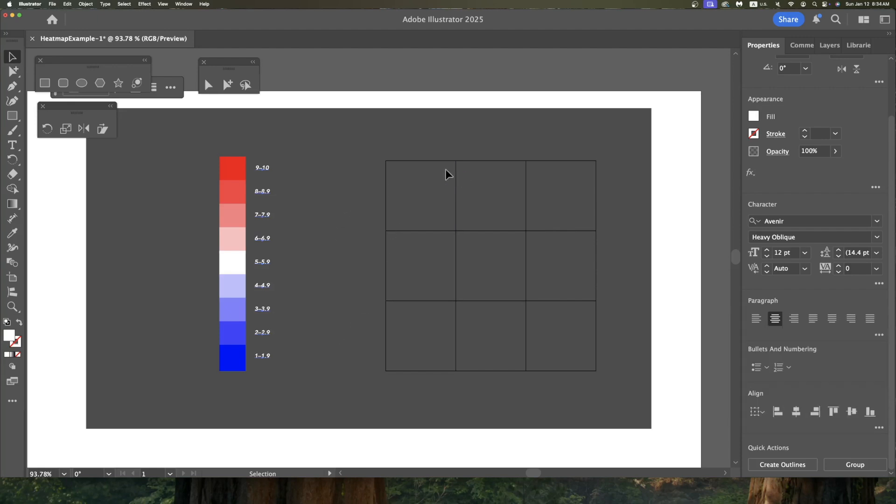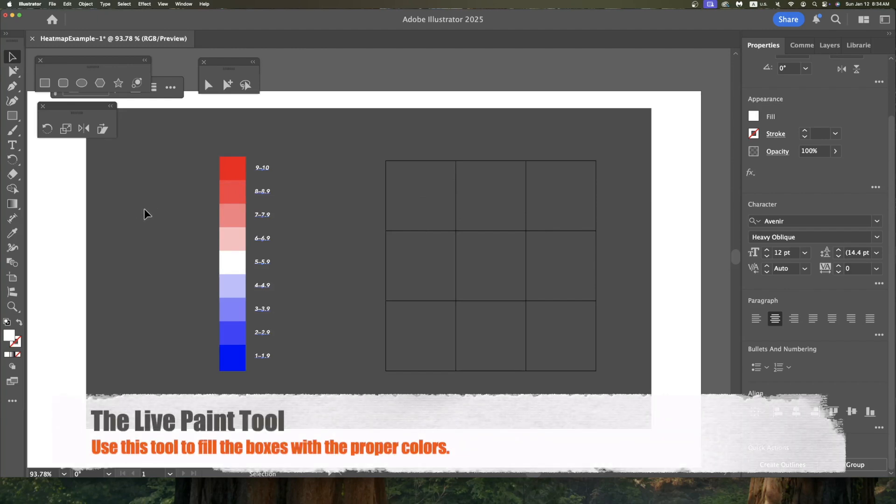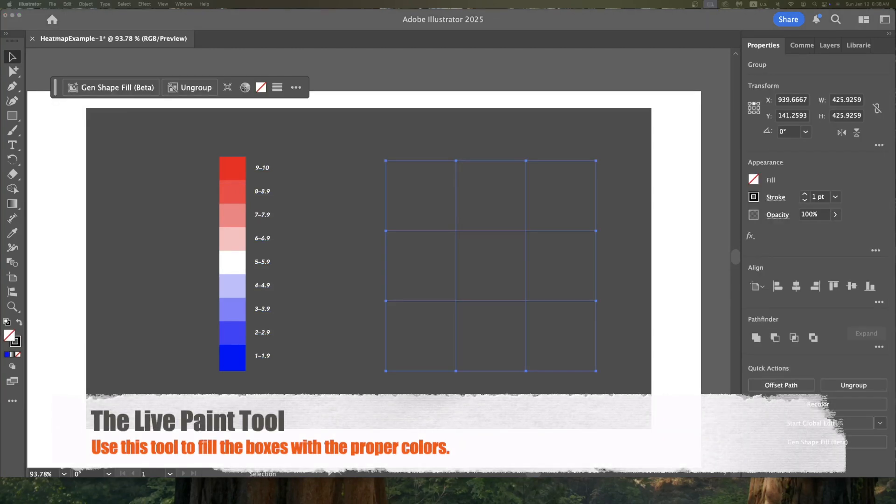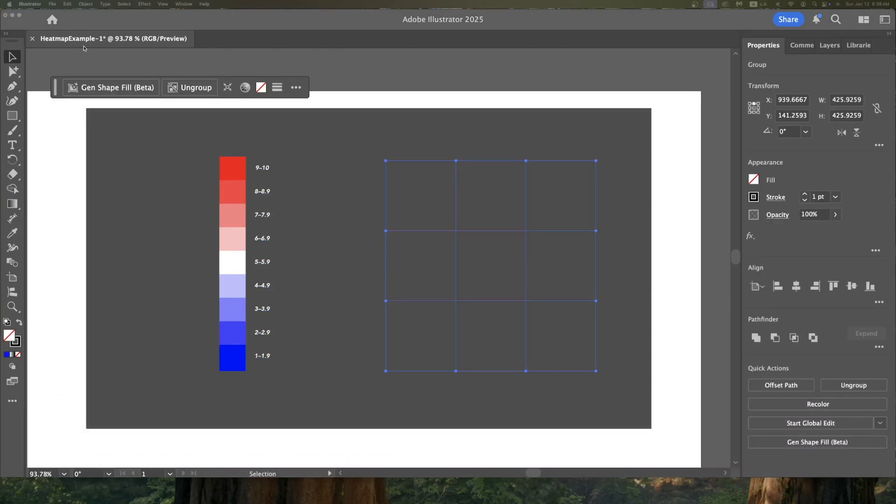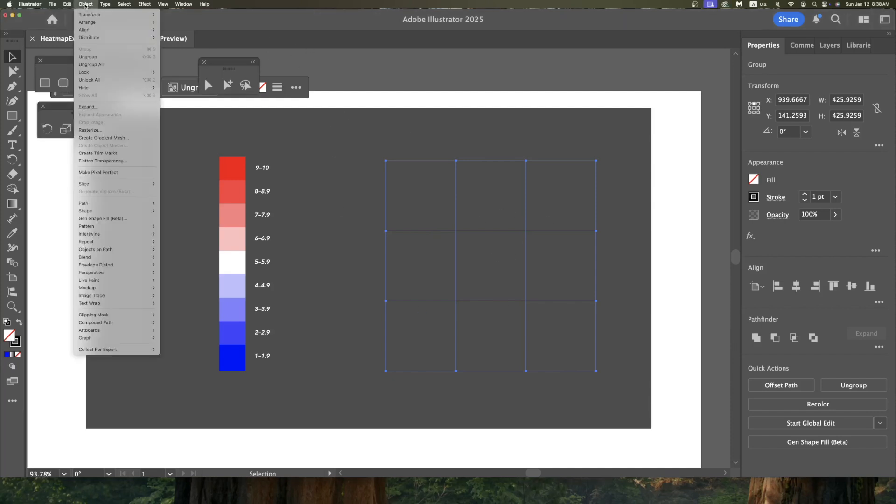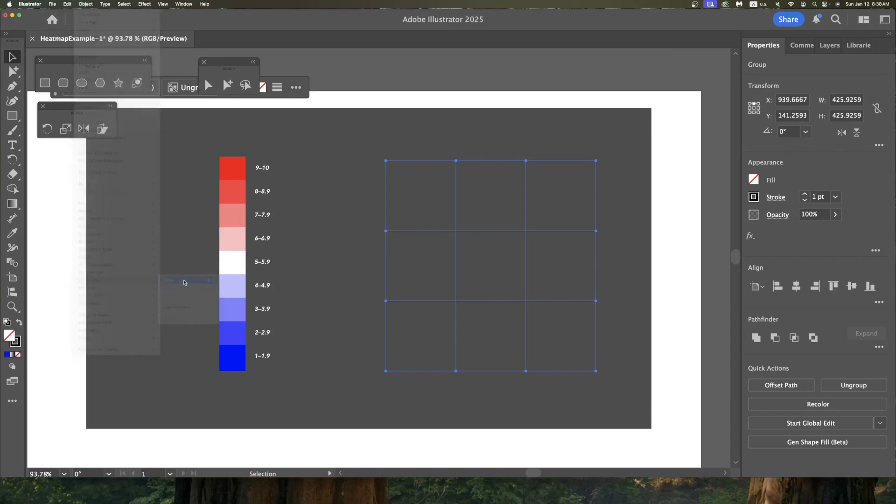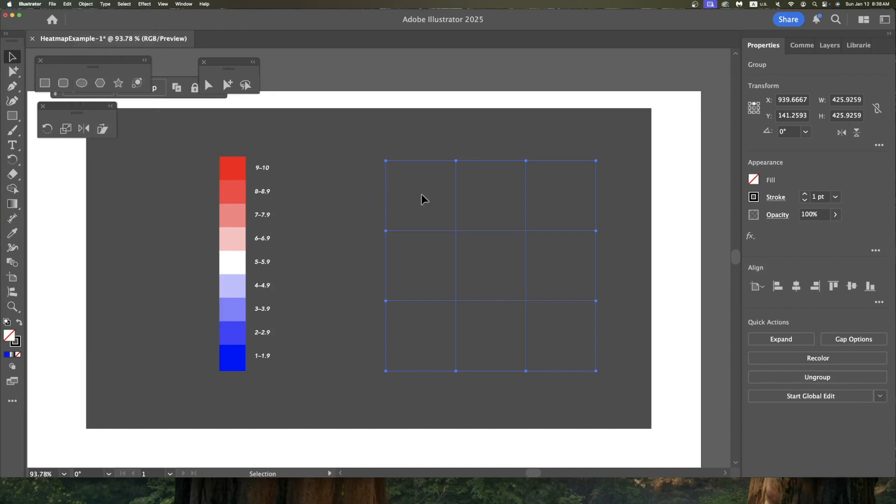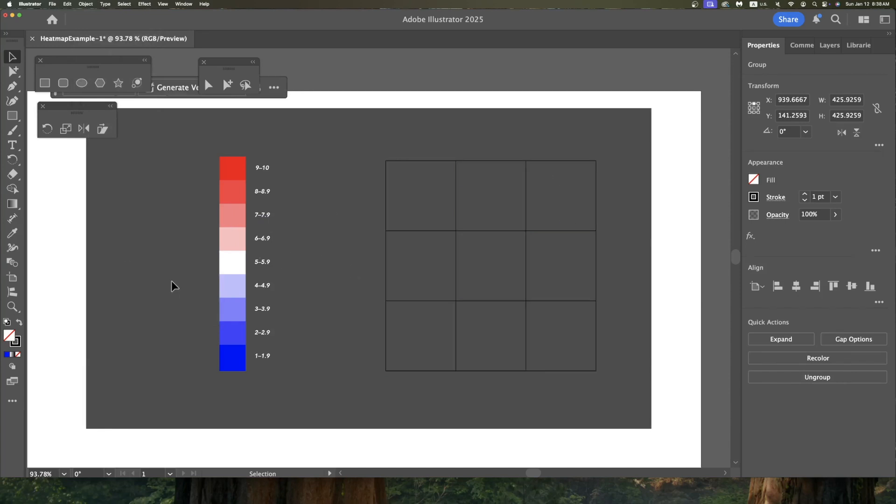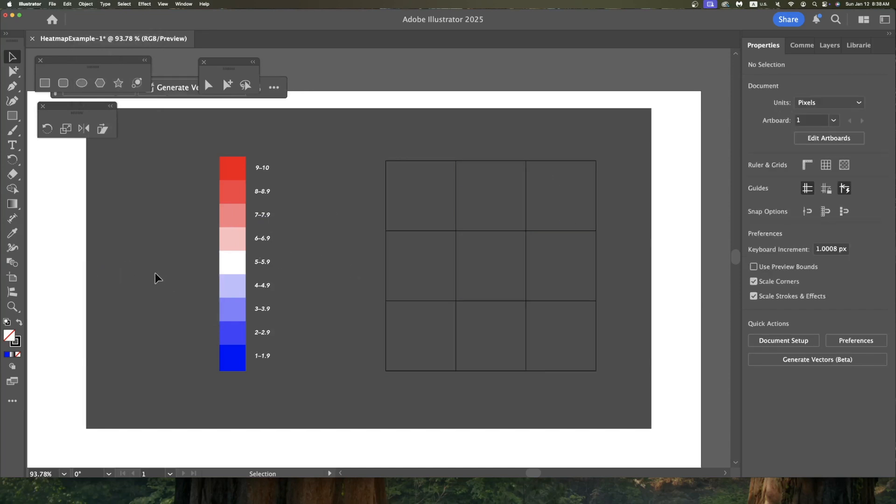Now, how do I get the colors into the different boxes? The best way to do that is with my Live Paint tool. So what I want to do is I want to activate this as a Live Paint object. So I'm going to go with that selected to Object and I'm going to come down to Live Paint and I'm going to go down to Make. So now this is a Live Paint object.